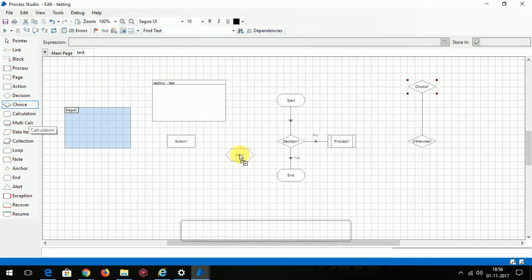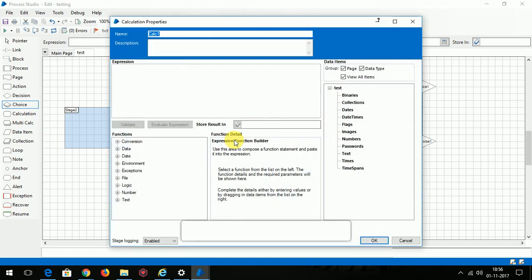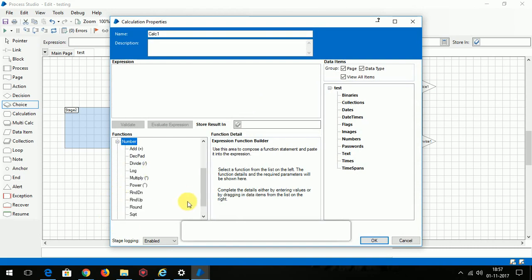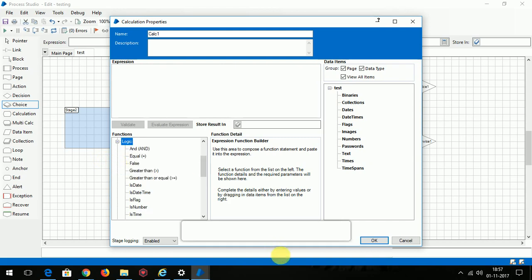Calculation is a stage which is used to perform several calculations like arithmetic, logical. These are the things which you can perform in this calculation stage. The calculation stage has an additional field called storing result. You have to store the result which has been performed in the calculation stage.